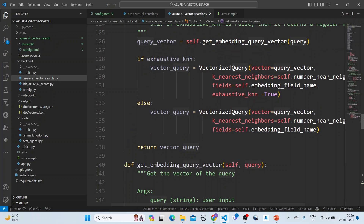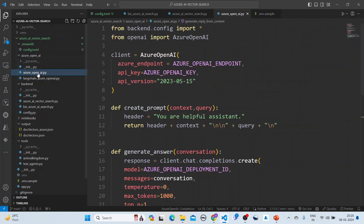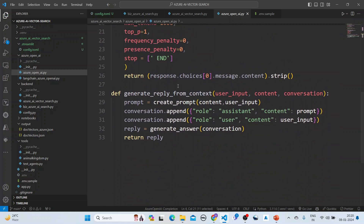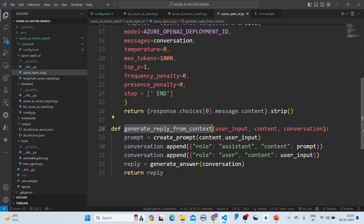Once the search is done, we pass the results to Azure OpenAI. In Azure OpenAI, we are using Azure OpenAI here — we create prompts, generate the answers, and generate the reply from the context that we pass in.